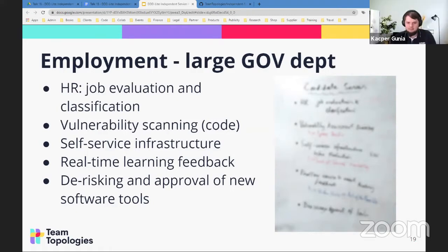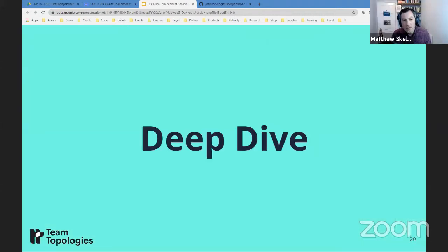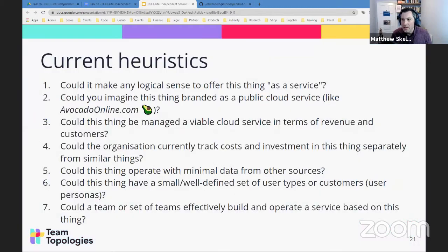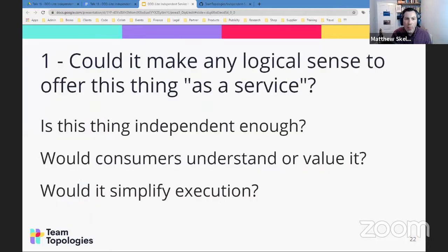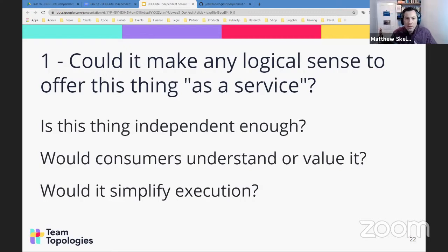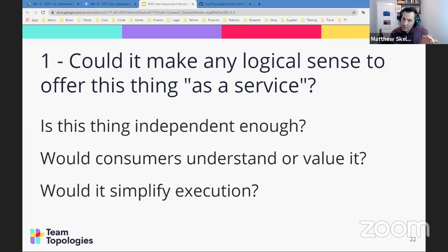Let me take everyone on a deep dive into this list of current heuristics, or clues. The first heuristic is: could it make any logical sense to offer this thing as a service? Because some things you can't offer as a service — they're too intertwined, not separate. Would the consumers of that service even understand or value it as a separate service? Would it simplify execution of something? Because if it doesn't simplify execution, we've probably got the service boundary wrong.